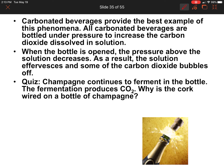Carbonated beverages provide the best example of this phenomenon. All carbonated beverages are bottled under pressure to increase the carbon dioxide dissolved in the solution. When you open the can or bottle, the pressure above the solution decreases, and as a result the solution effervesces — which just means bubbles. Some of the carbon dioxide bubbles off, and we've all heard that sound when you open a can — that is the gas escaping the system.